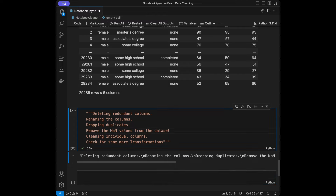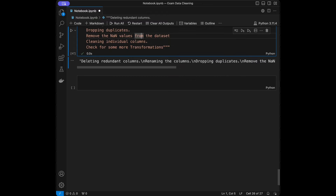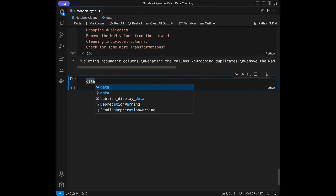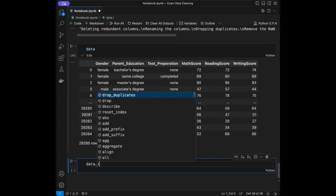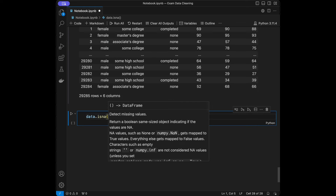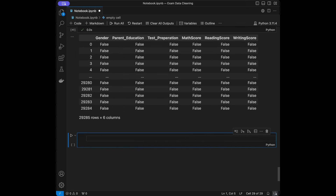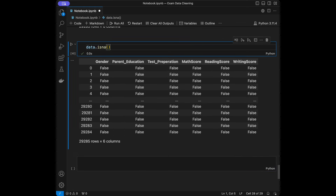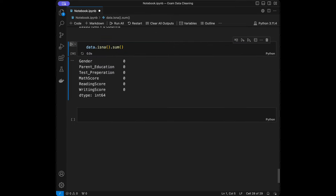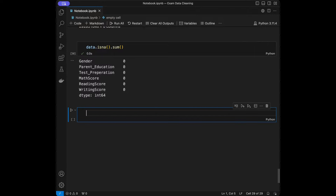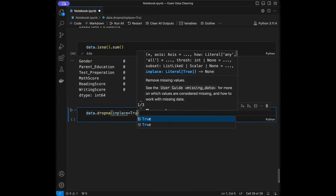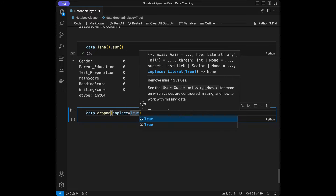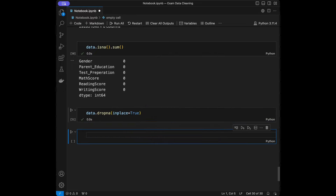The next step is removing NA values. We use `data.isna()` which returns cell-wise booleans, and then `.sum()` to count NA values per column. In our case we don't have any NA values. If we did, we would use `data.dropna(inplace=True)` to delete all rows with NA values.